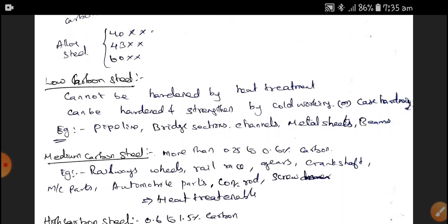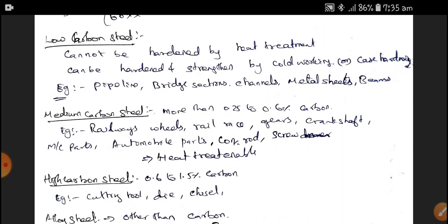Low Carbon Steel cannot be hardened by heat treatment. It can be hardened and strengthened by cold working or case hardening. Examples of applications include pipelines, bridge sections, channels, metal sheets, and beams, which are all made up of Low Carbon Steel.